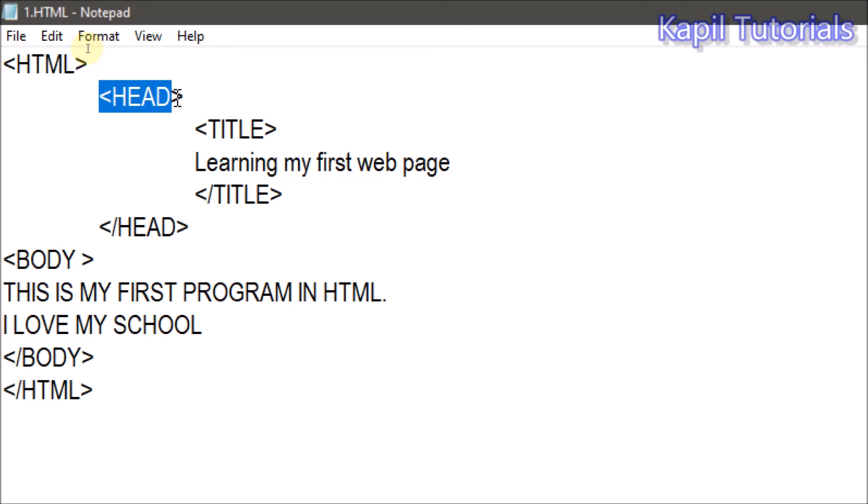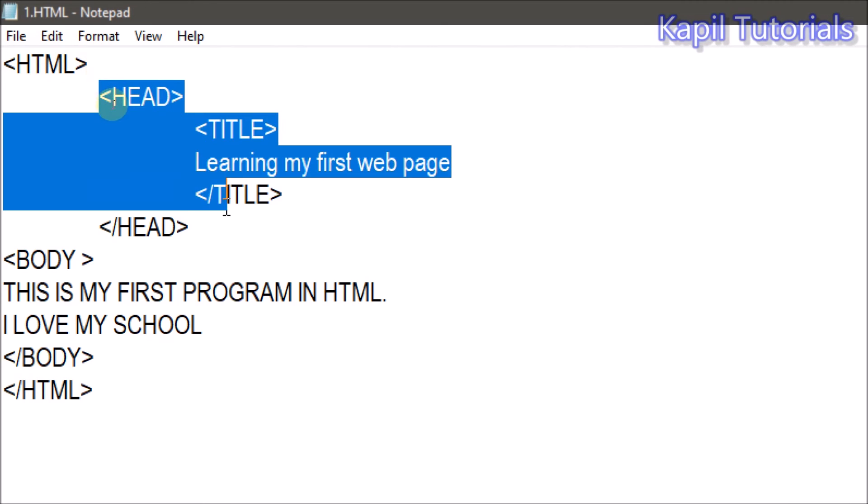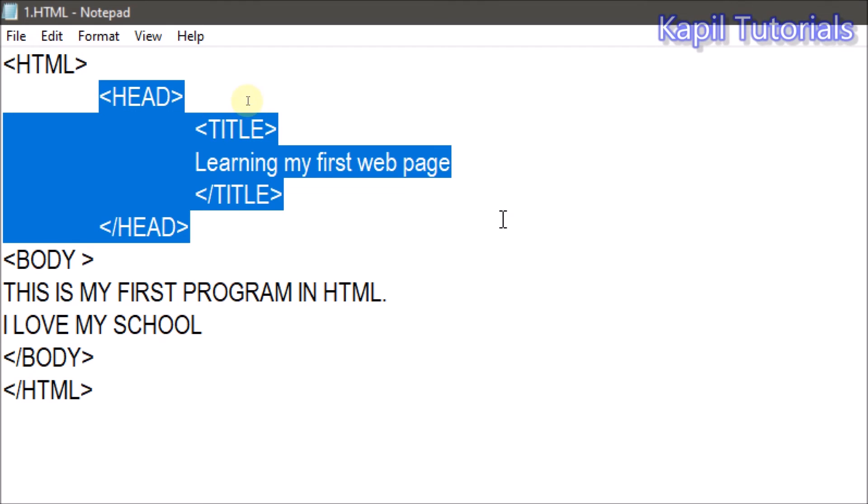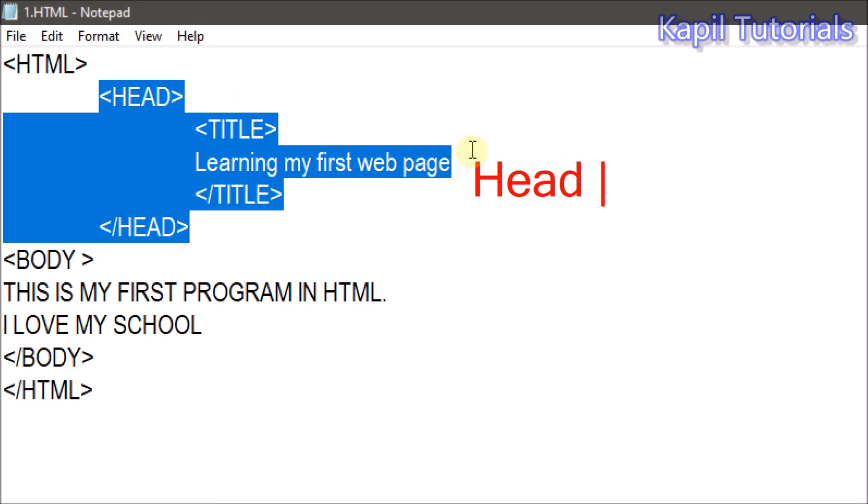We have always two parts in our HTML program - head section. This is called the head section. And the bottom part is called body section. So always two parts are there - head section and body section.